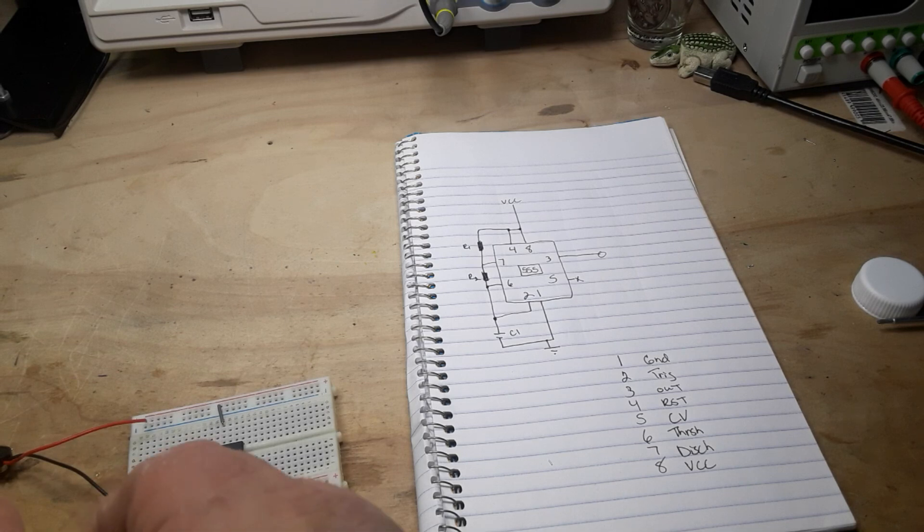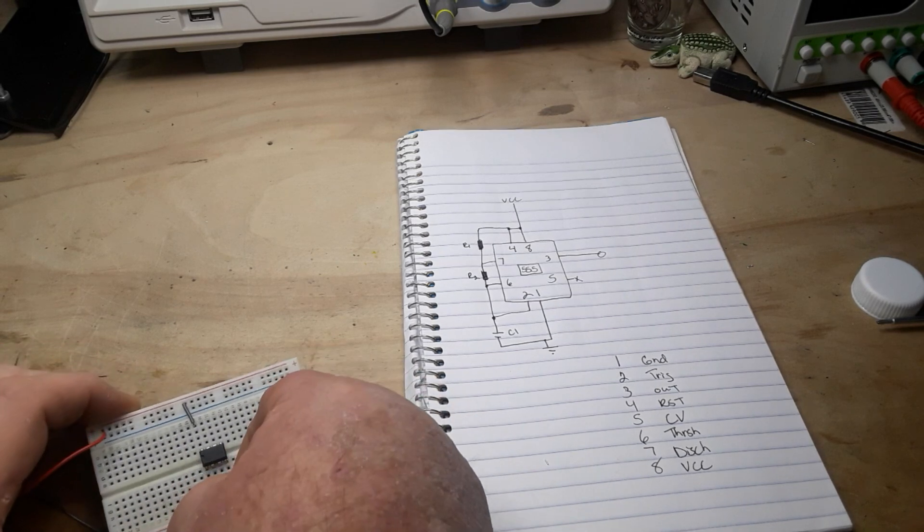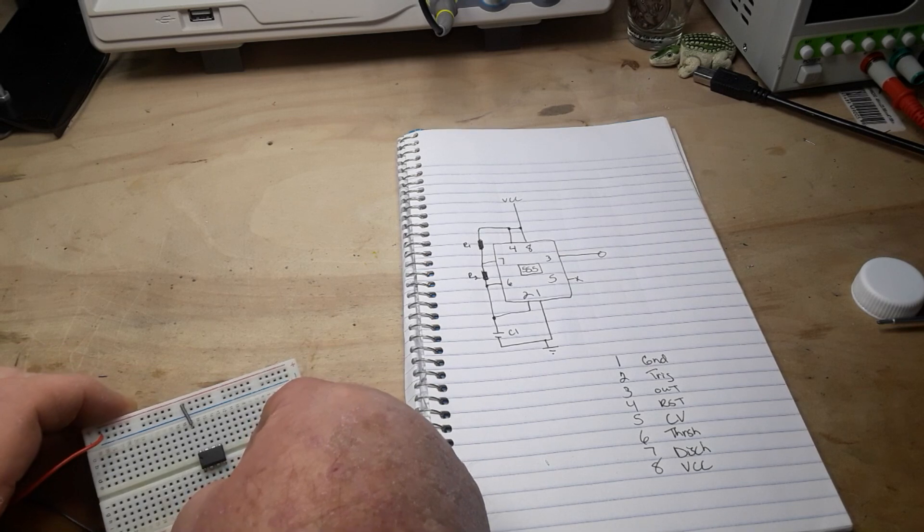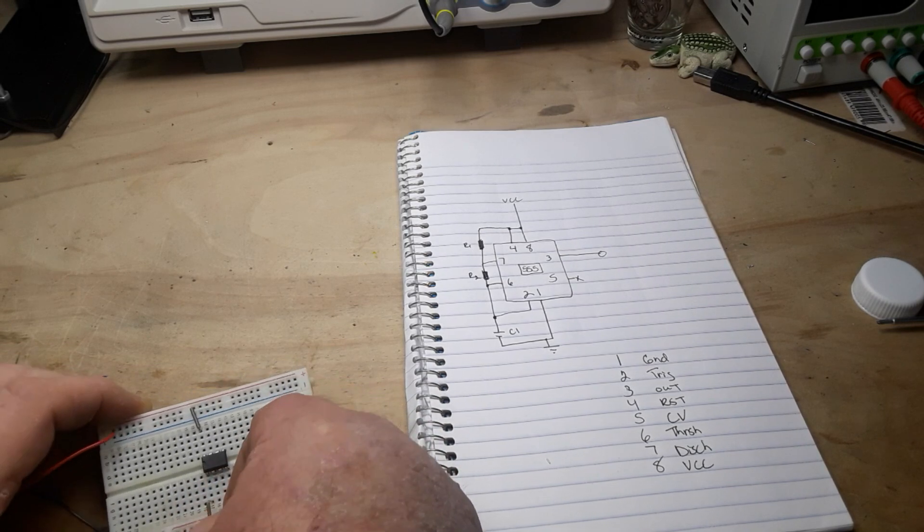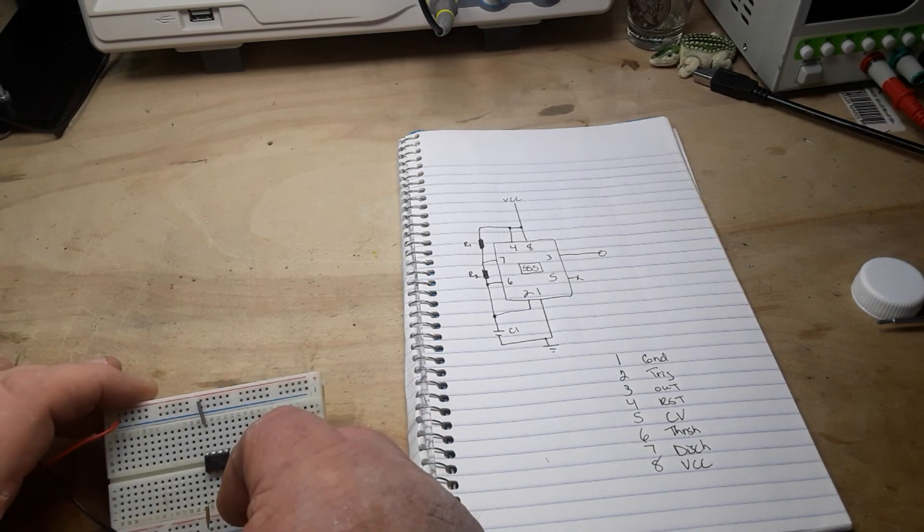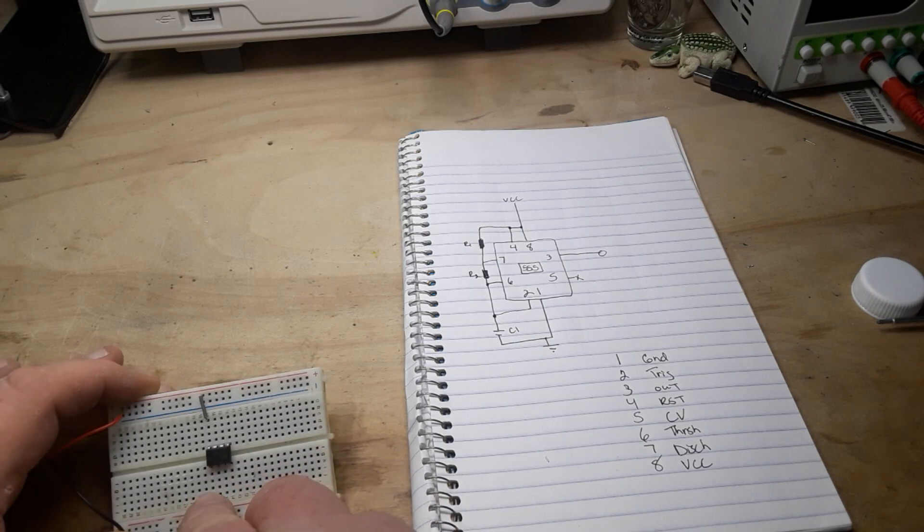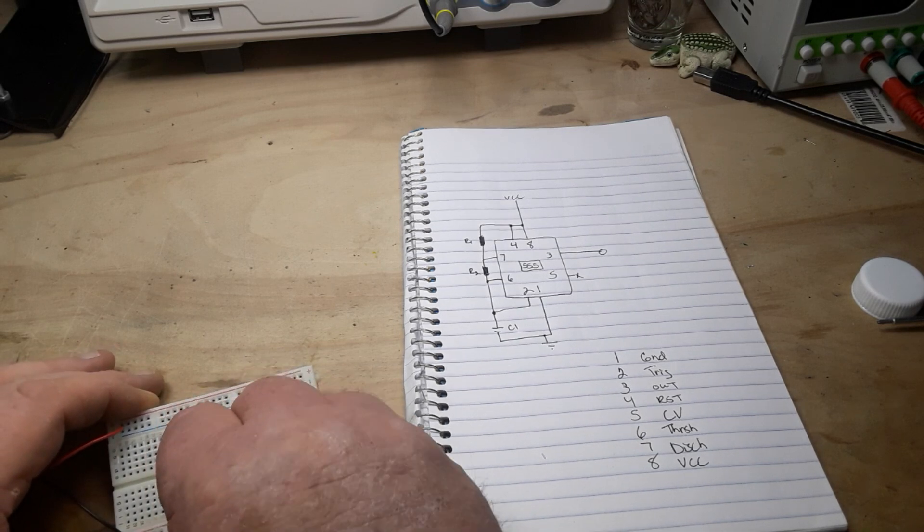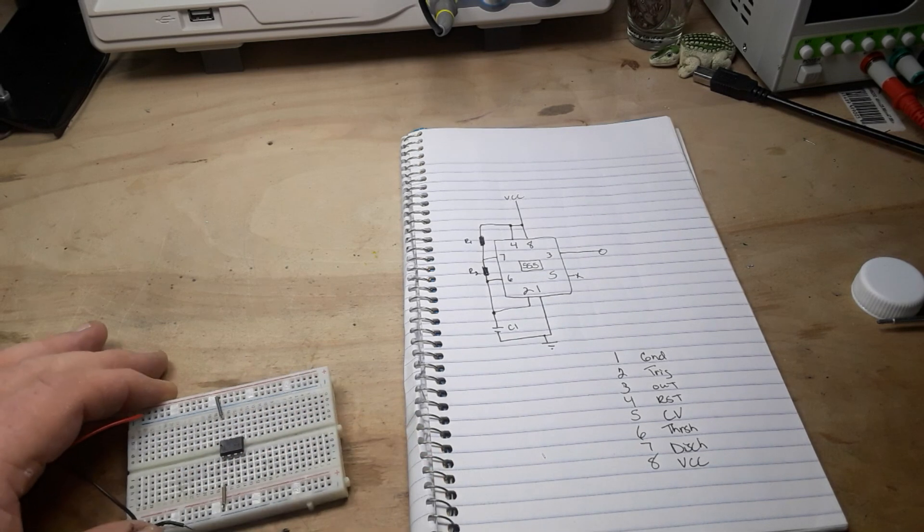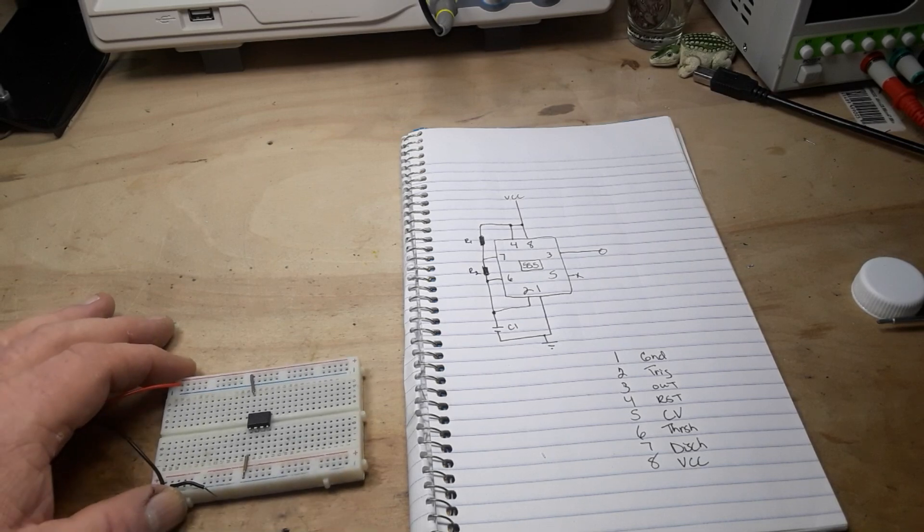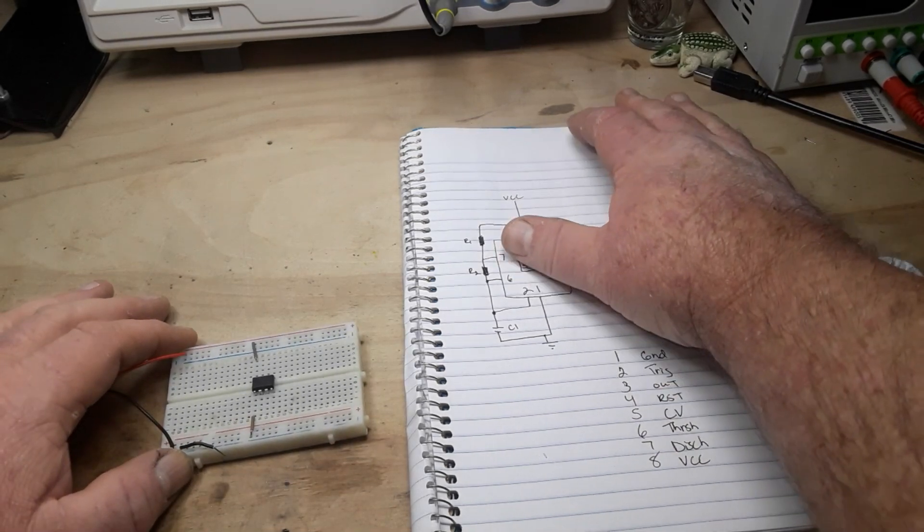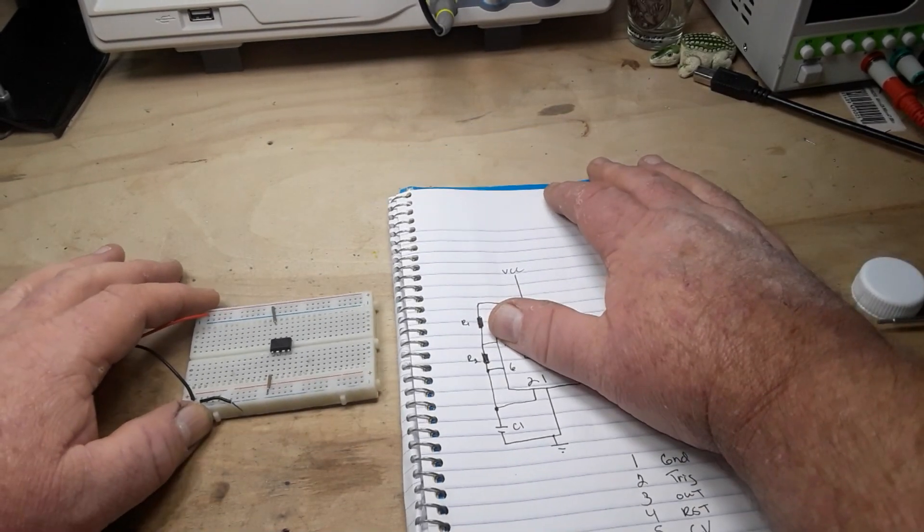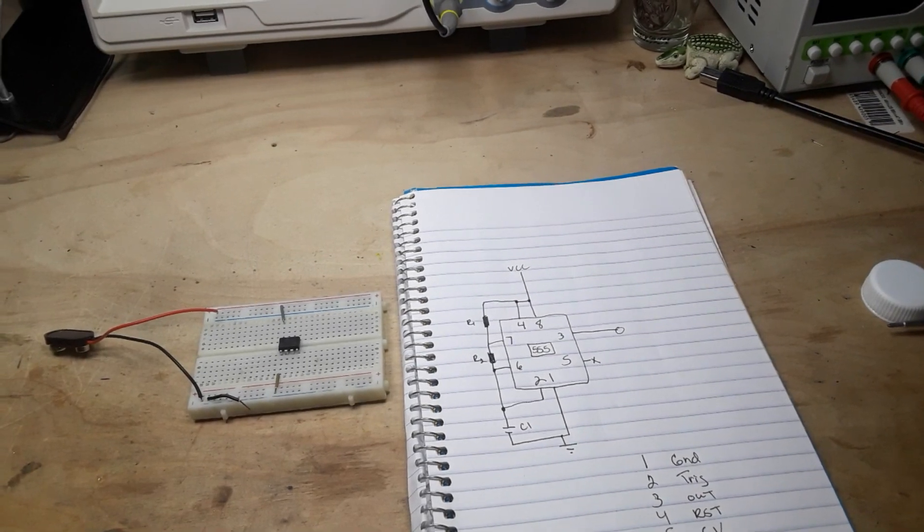Now let me bring this down here and zoom in a little bit.